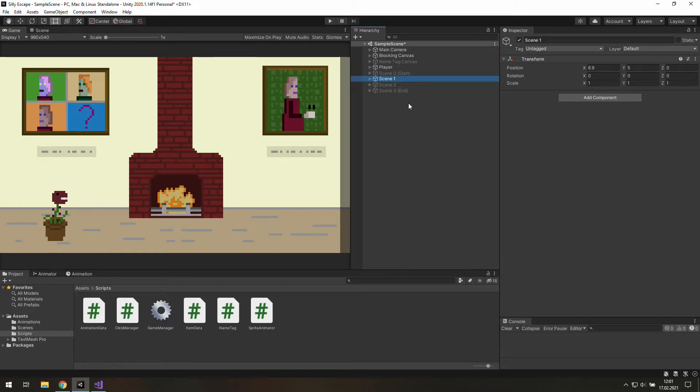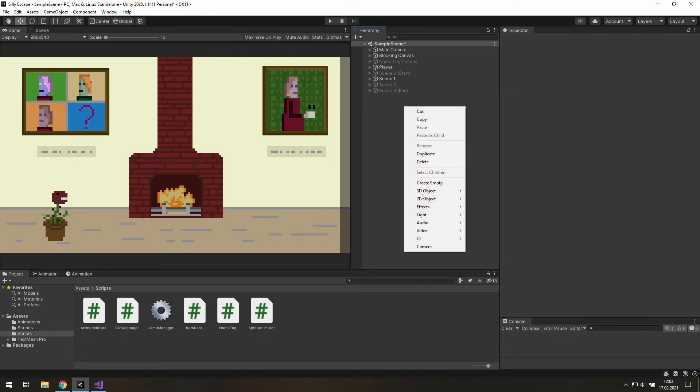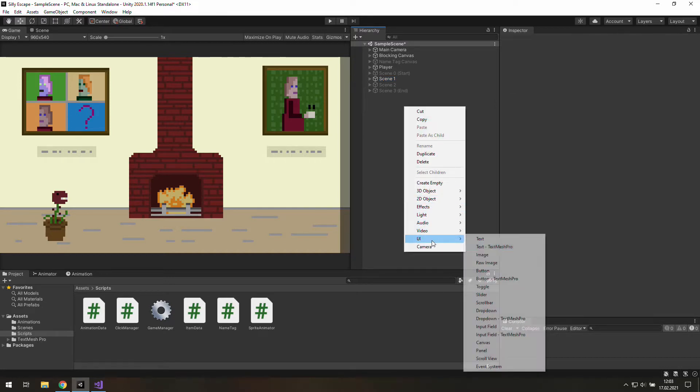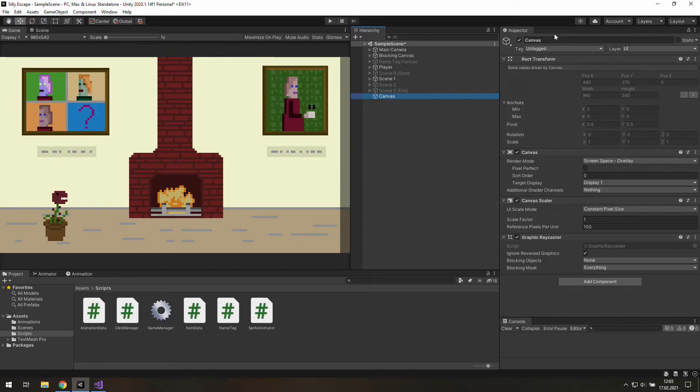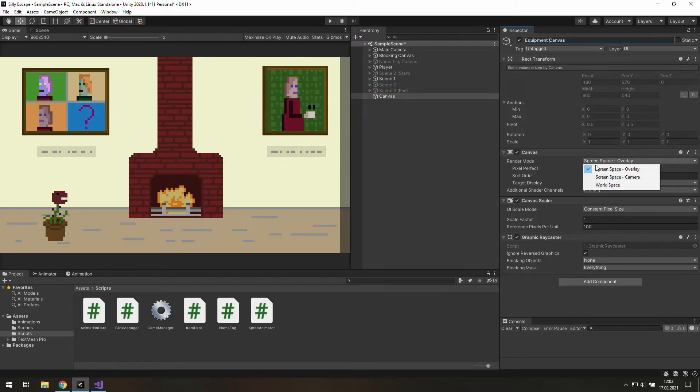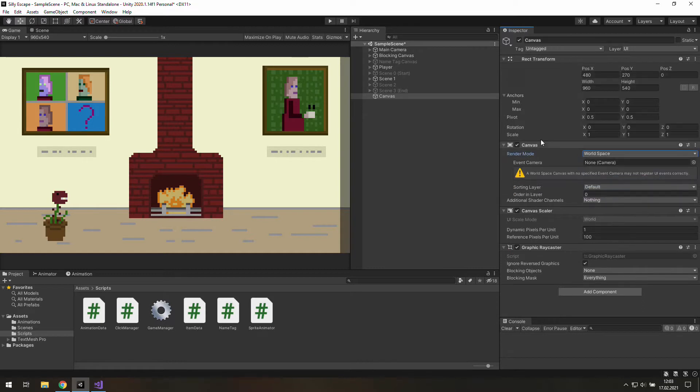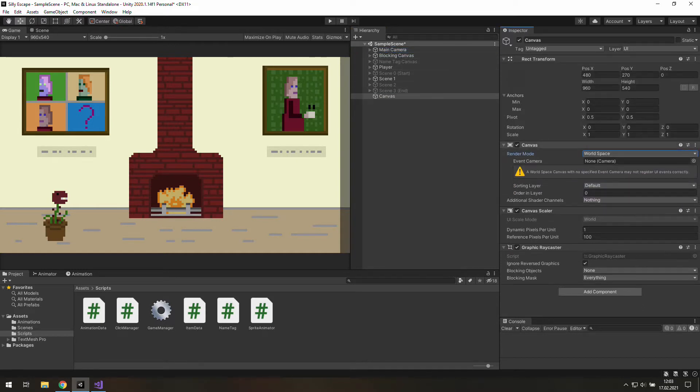Equipment is a part of UI system so let's go to the UI and let's add a new canvas. Now we need to change its render mode to workspace and use the main camera there.